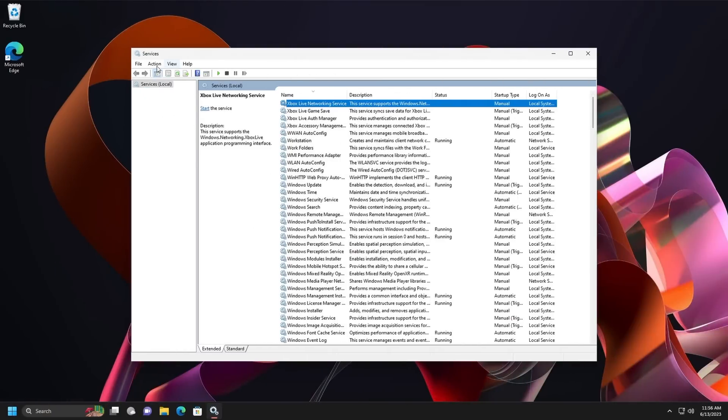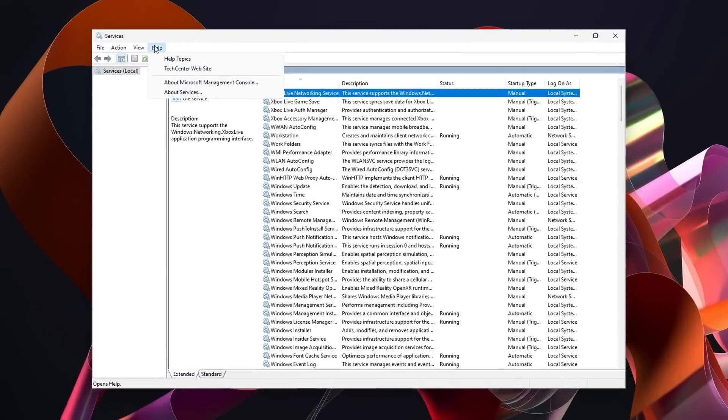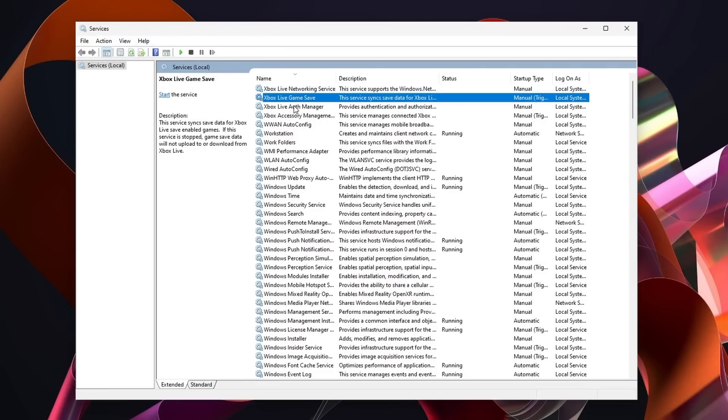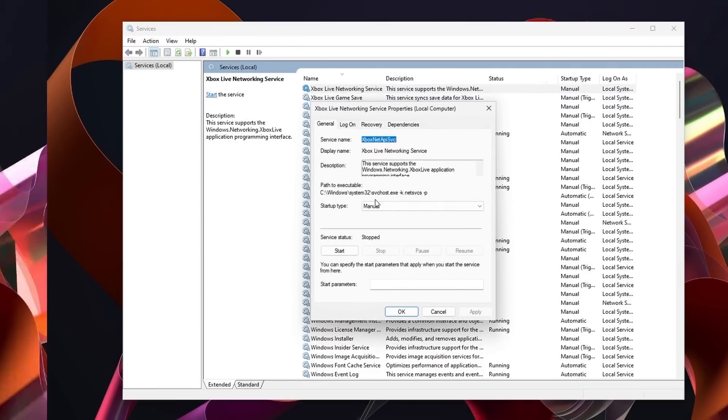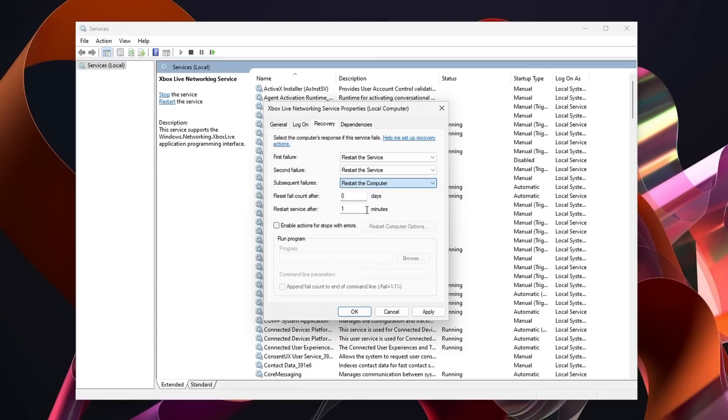On Windows, the services app might look like it's 20 years old, which it probably is, but it lets you start and stop services, select if you want to start them manually or at boot or completely disable them, and it lets you set policies for various services failures, like restarting the computer, restarting the service, or opening another program.